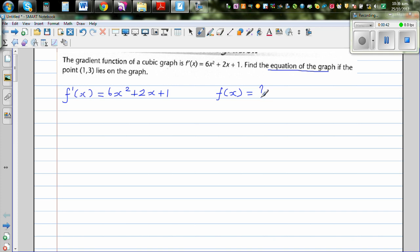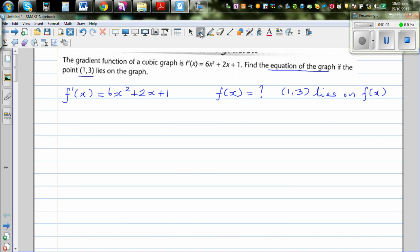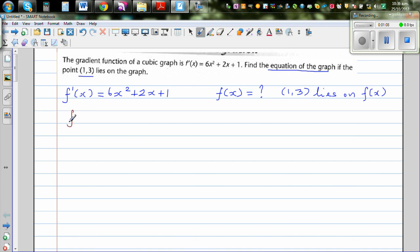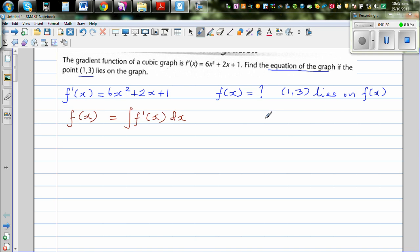The third thing given is the point (1, 3) on the graph, meaning it's given that (1, 3) lies on f(x). So we have two things given and we want to find f(x). If a gradient function is given, we apply the basic theorem of calculus: f(x) is the integration of f'(x) dx. When you integrate a gradient function, you get the function.